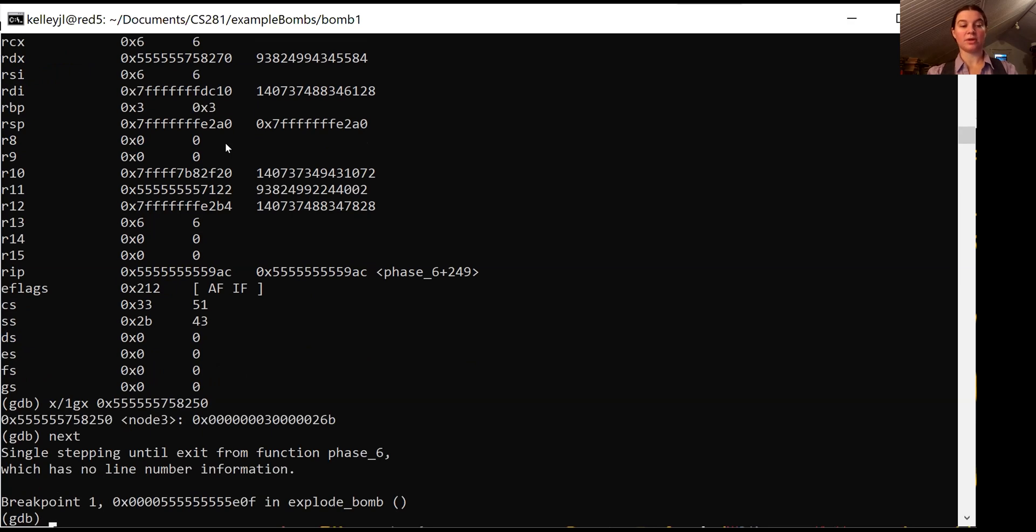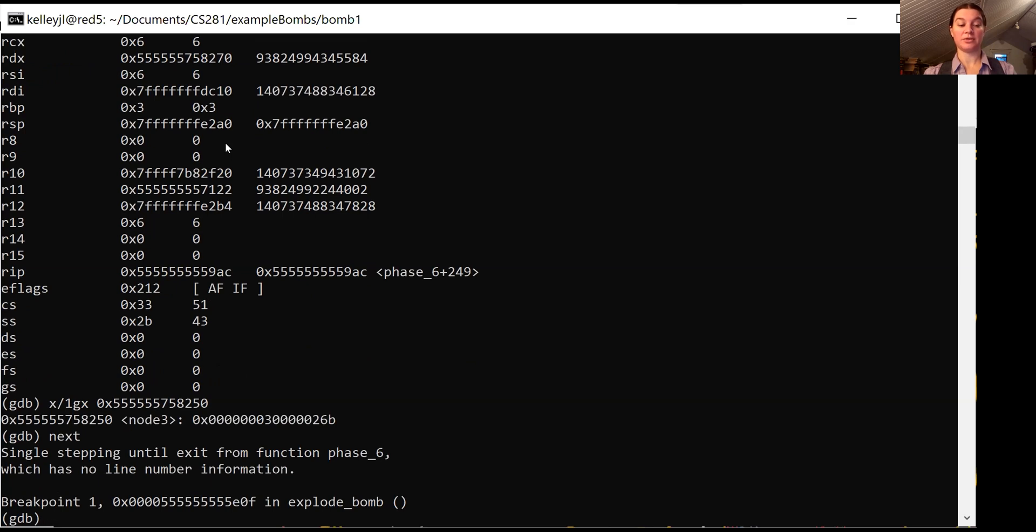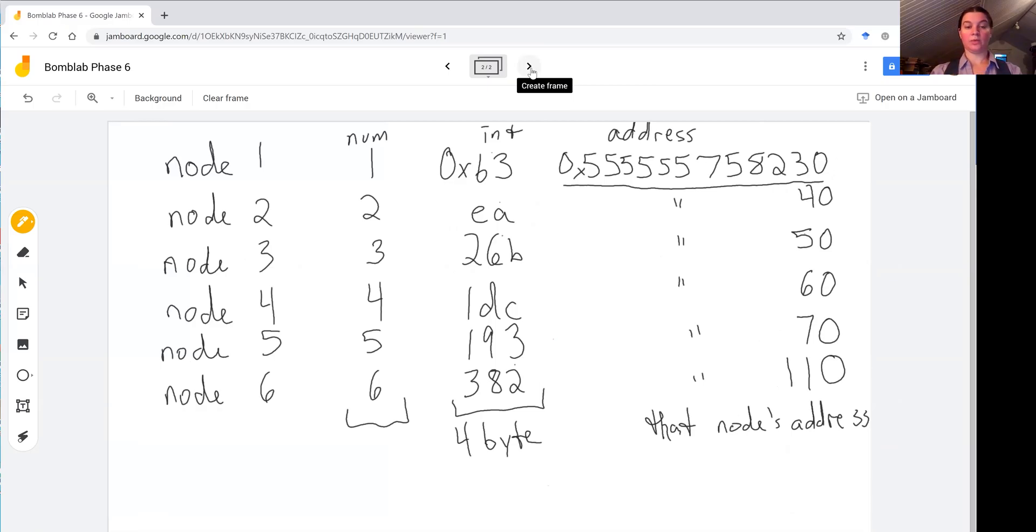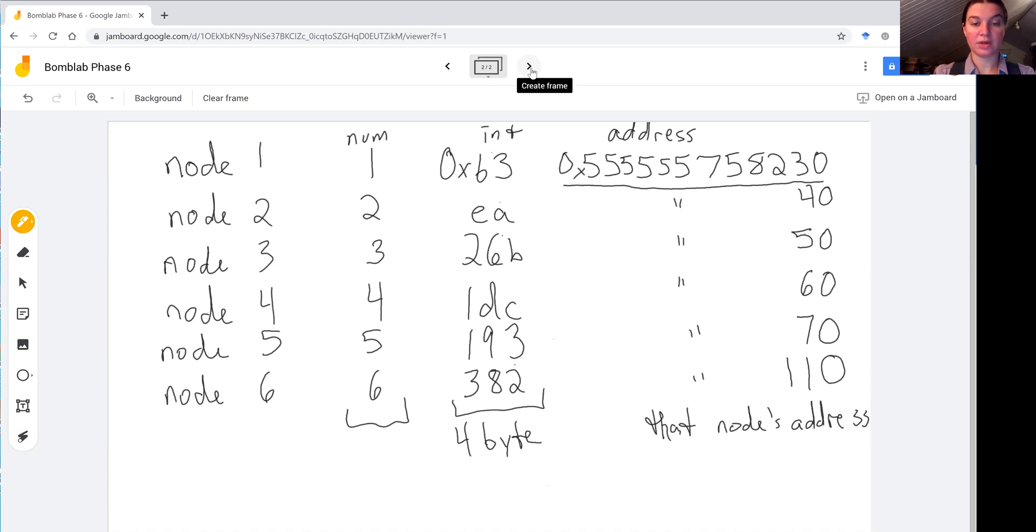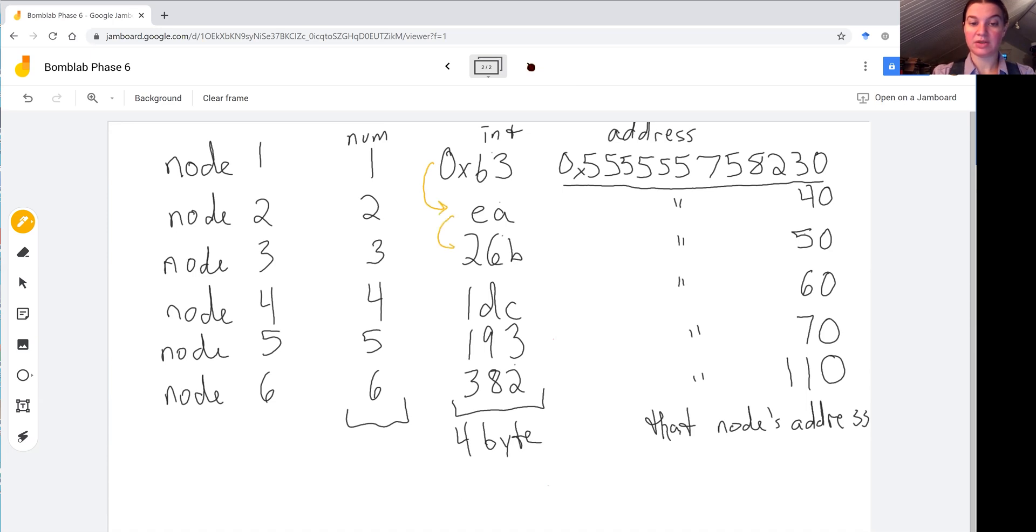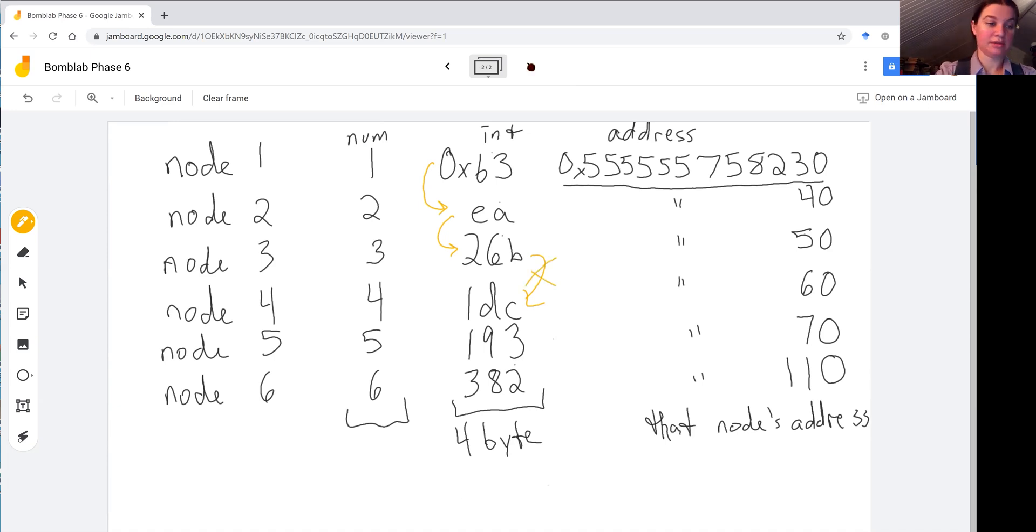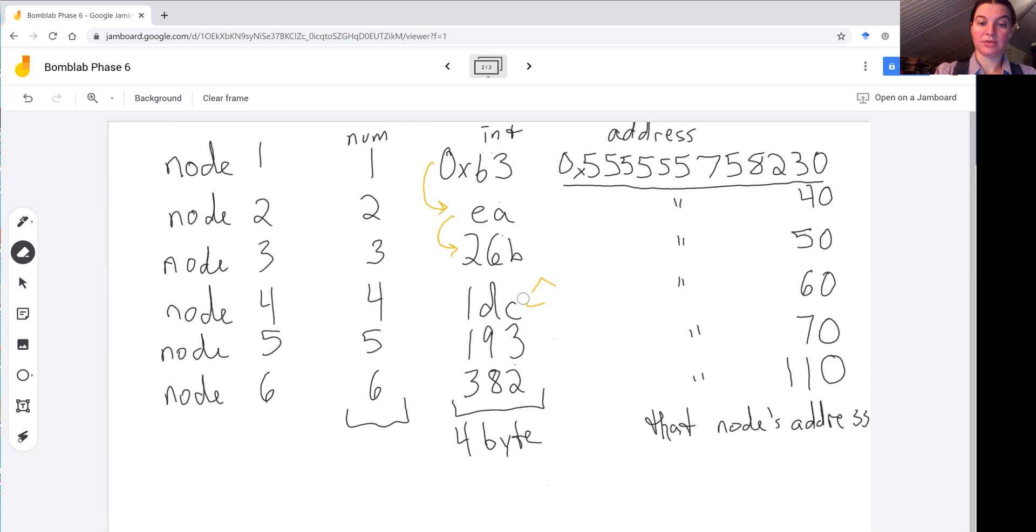But the important thing, those integers matter. And if we can take a look back at our notes, we should be able to formulate a possible solution. So what we saw was that when we were comparing something that was less than or equal to, it worked. So we were fine when we went from B3 to EA. And when we went from EA to 26B. But not when we went from 26B to 1DC. That did not work. So let's see if we can't put these in numerical order.